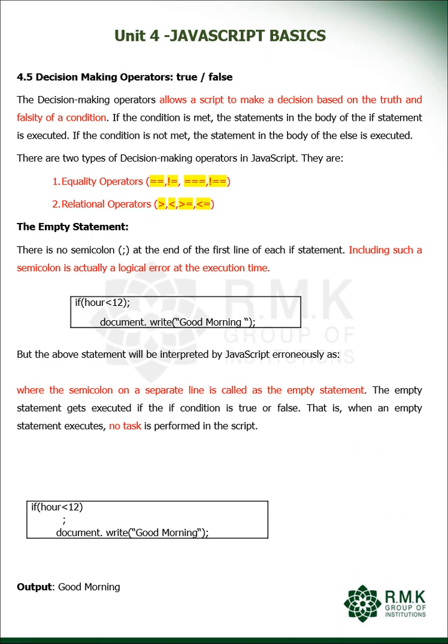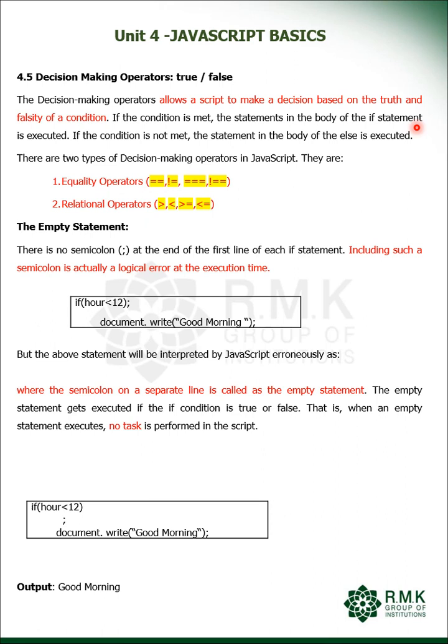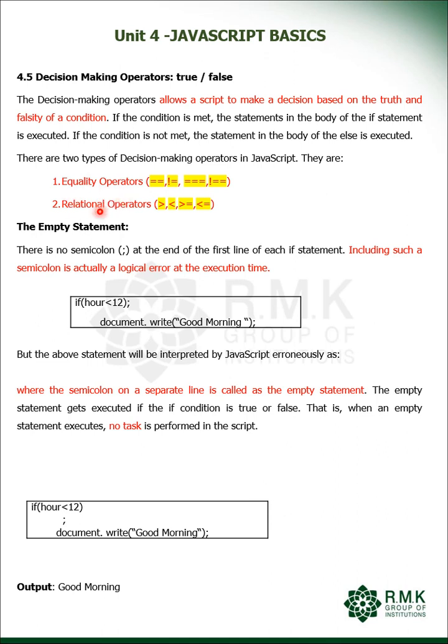Now coming to decision making operators, which says whether the answer is going to be true or false. Decision making operators allow a script to make a decision based on the truth and falsity of a condition. If the condition is met, the statements in the body of the if statement are executed. If the condition is not met, the statement inside the body is not executed. The else portion will be executed. So true or false, this is an example. There are two types of decision making operators: one we call equality operator, the other one is relational operator.